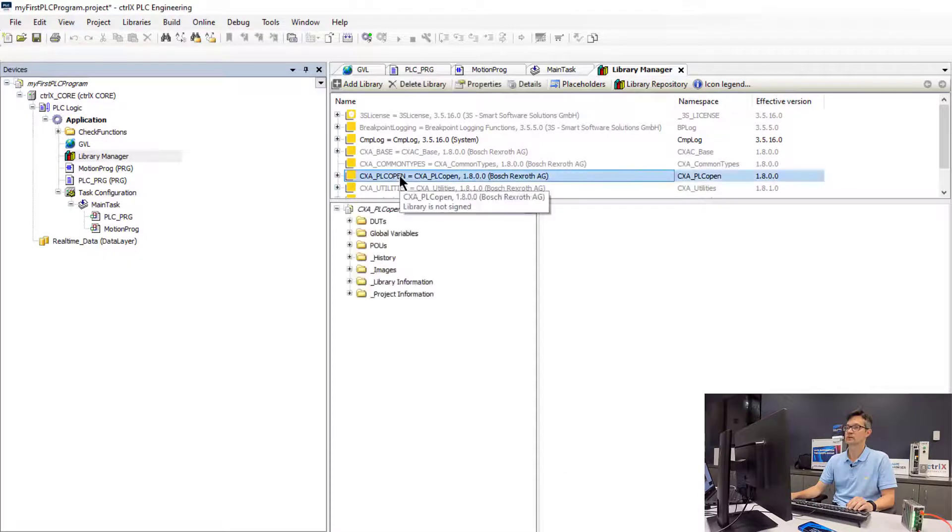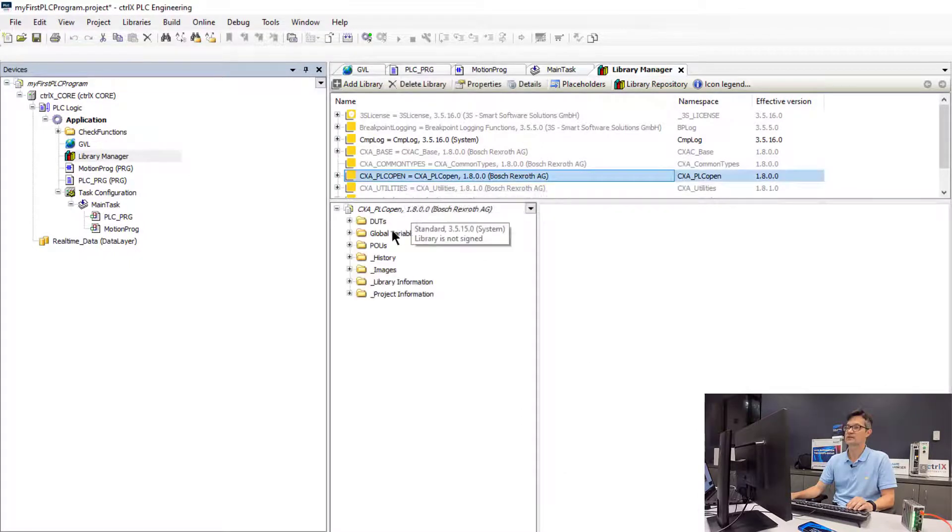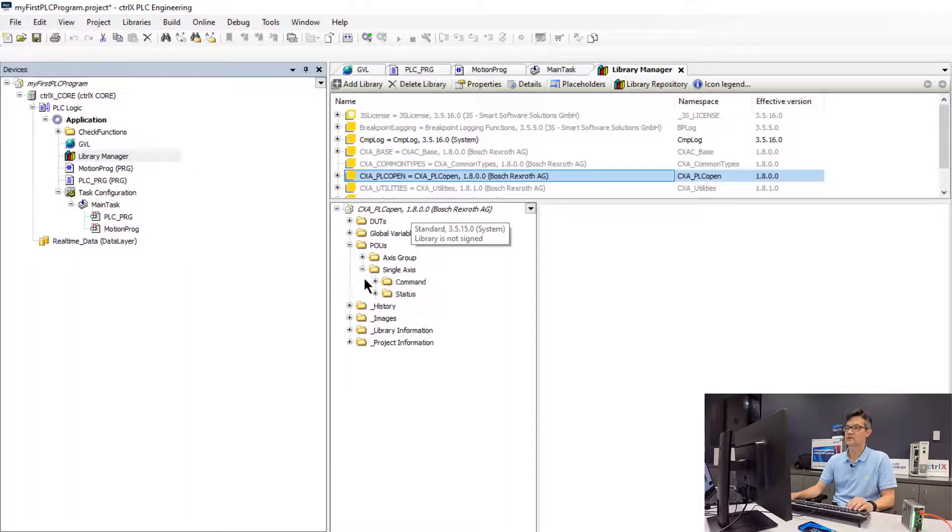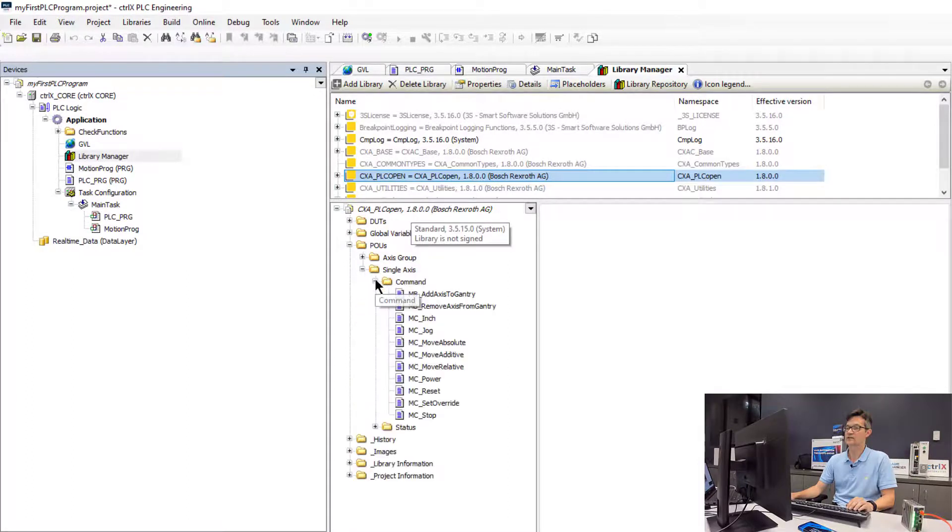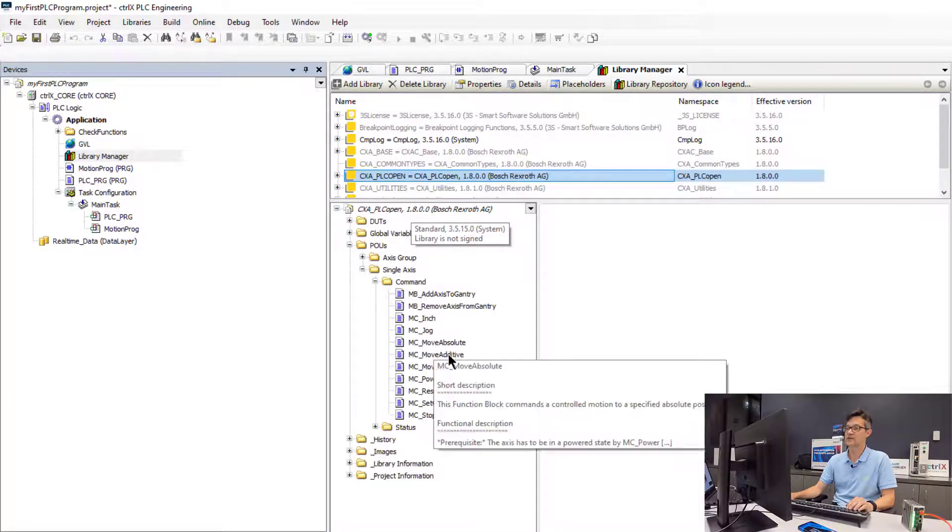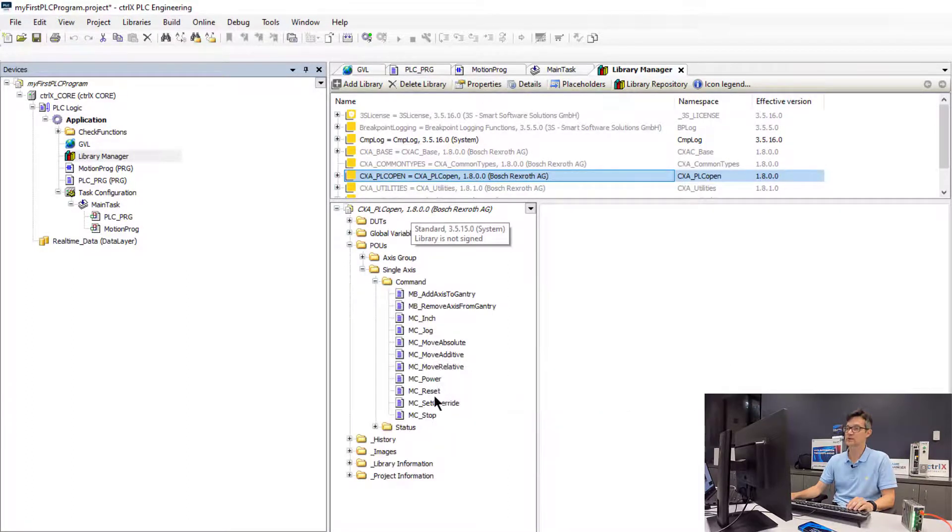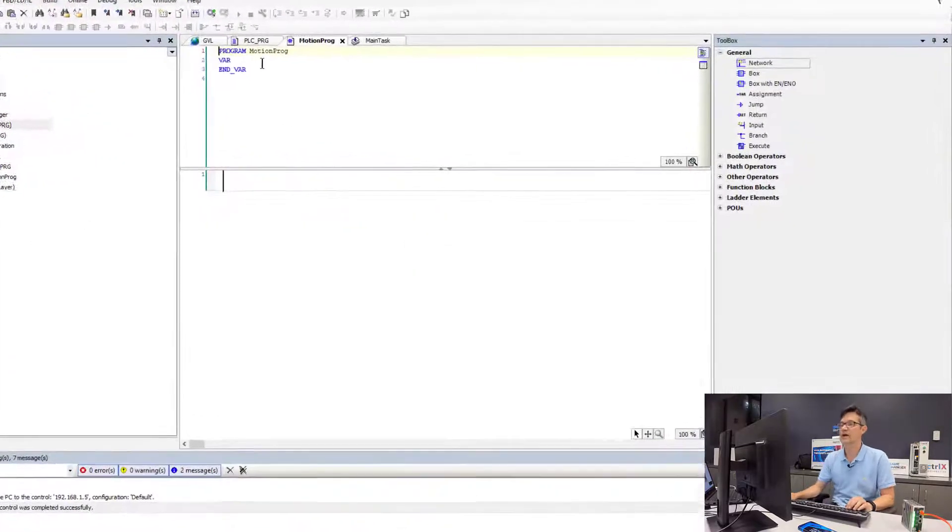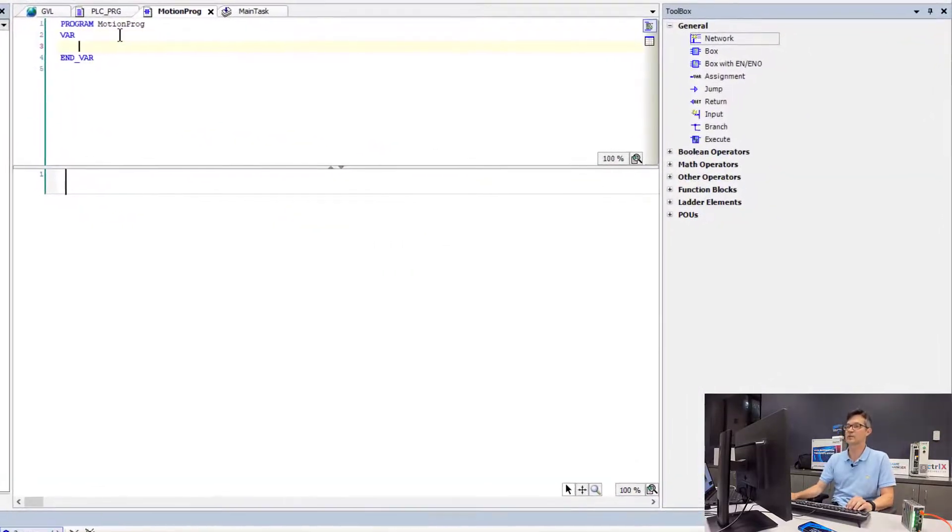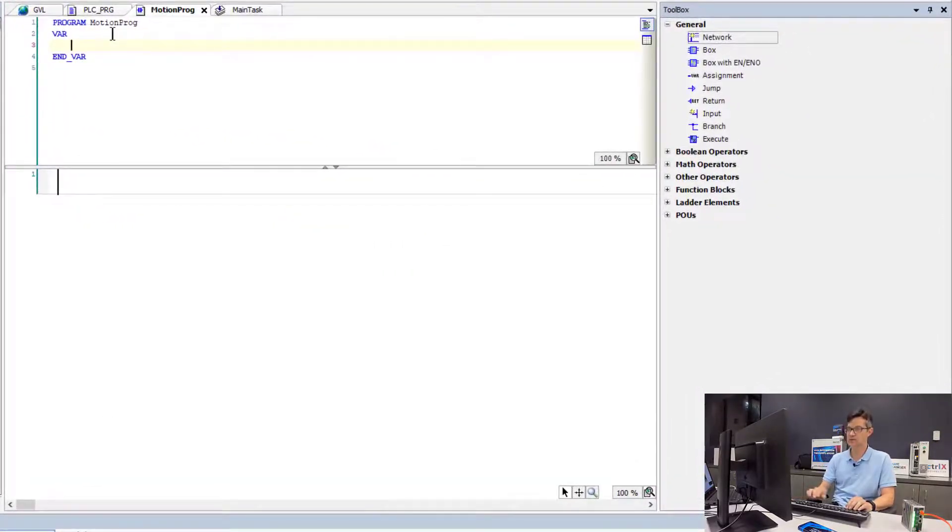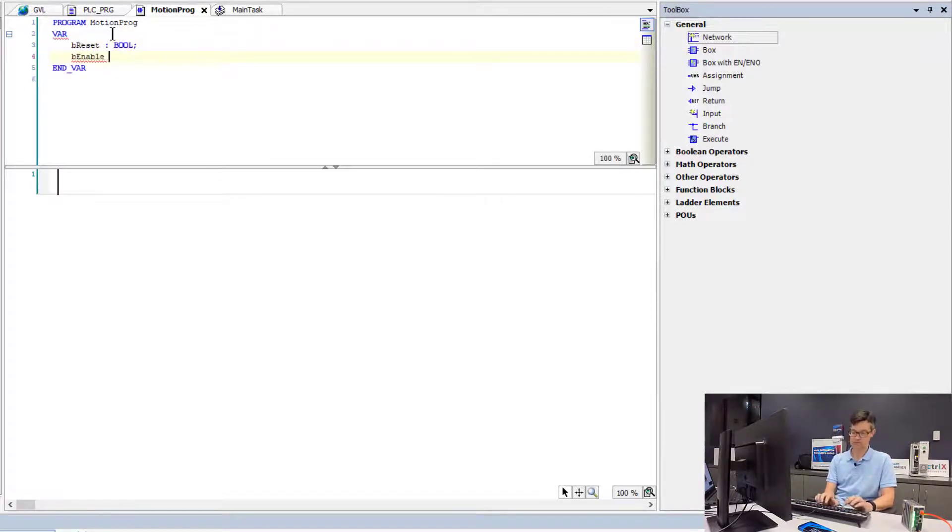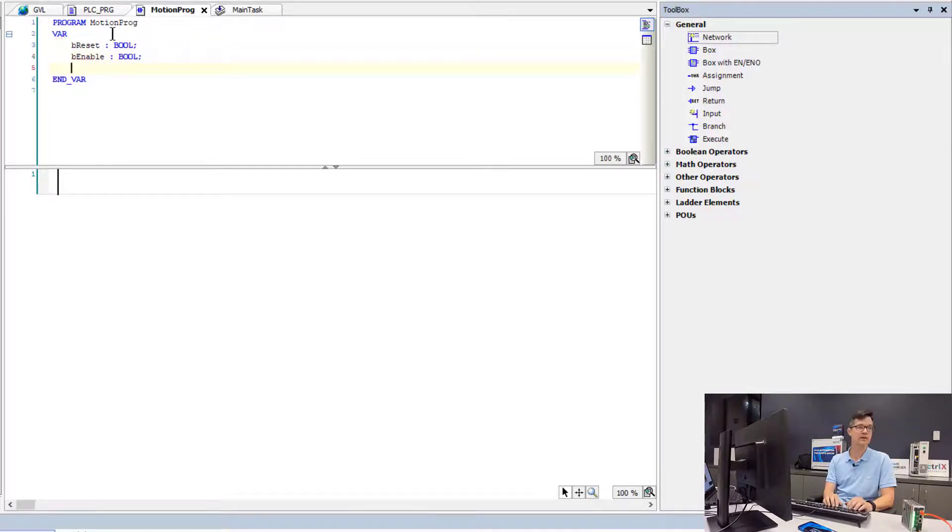So we will see inside this library we have a range of POUs. In this case for single axis move commands: Move absolute, move relative, move jog. And we will now add some program variables to trigger our moves. So we will add a reset variable, an enable and a jog variable.